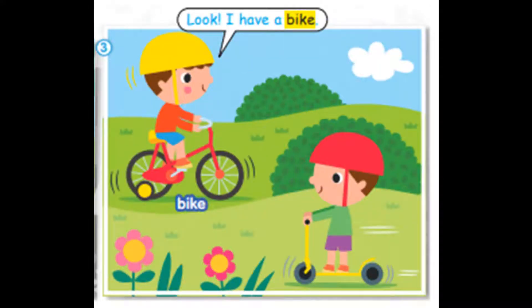Come on, Yusuf. Do you have a bike? Yes. Look. Do you have a scooter? Yes. Look. Let's play.